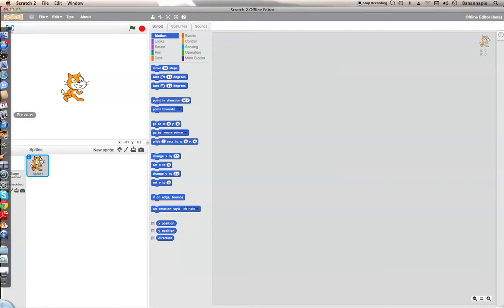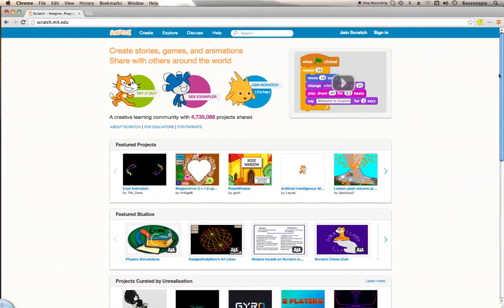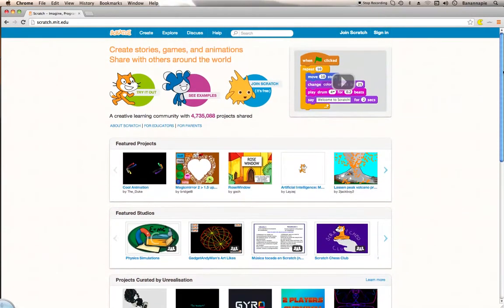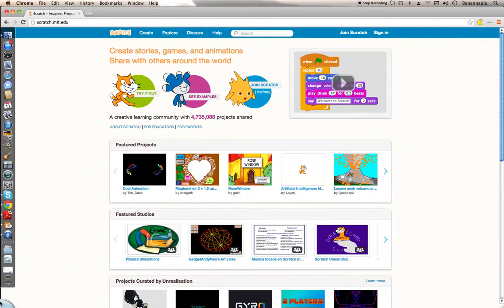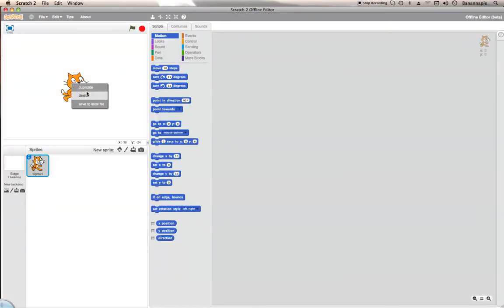So you may have heard of Scratch — it's a simple coding thing. I just have this site up here to show you everything. I am going to be showing you how to make your sprite move.